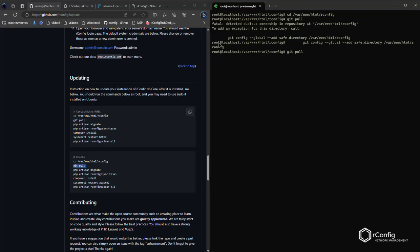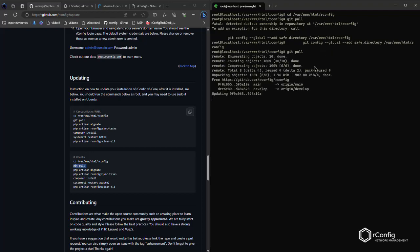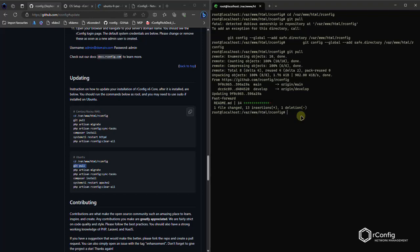It says to add an exception for this directory, run this command. So I just ran that command and now I'm going to do the git pull again. It's all good. So we can see the minor modification to the readme file. Perfect. No major code updates for this update, but it's just the experience of it.